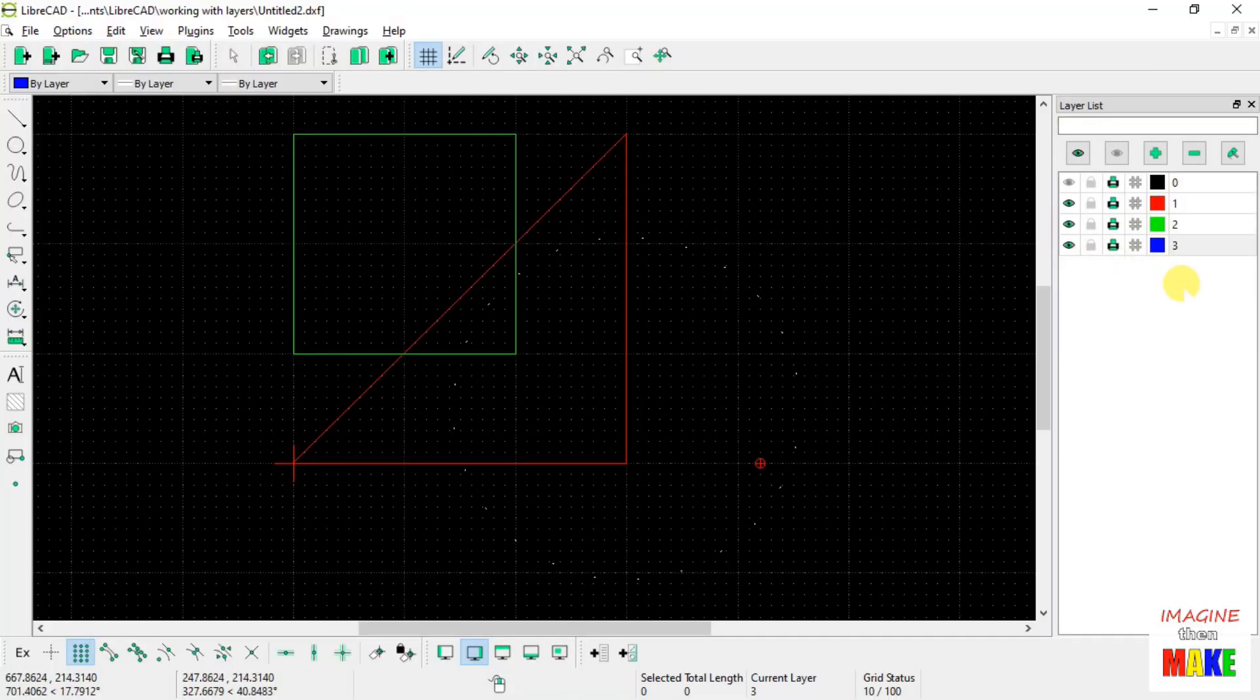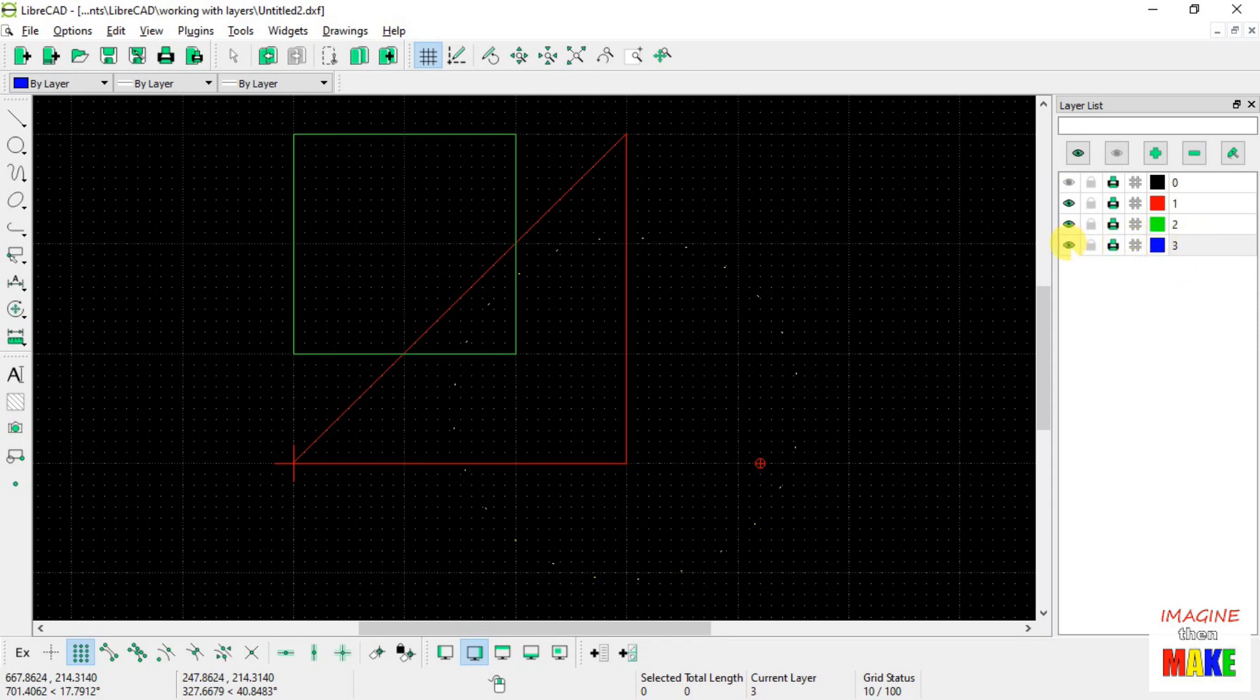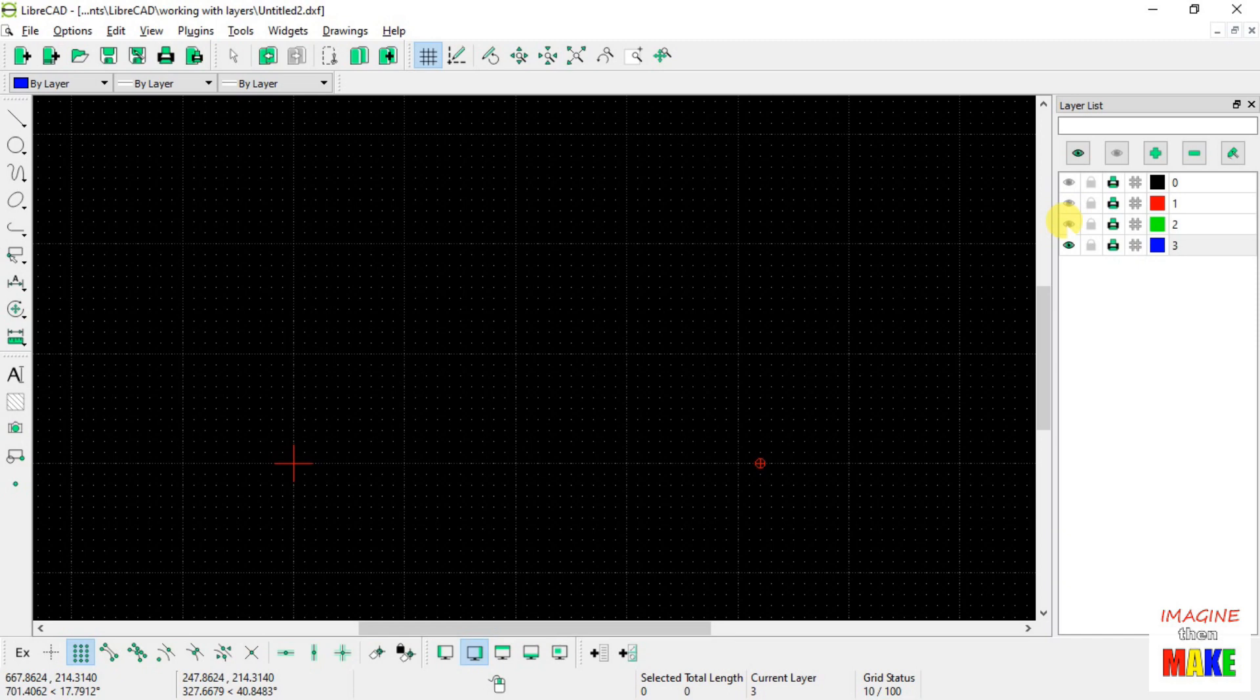Alright, so what happens if you want to delete a layer? So here's my layer number 3. There actually is nothing on it. We can prove it to ourselves by turning off the other available layers, and with layer number 3 on, there's nothing there.